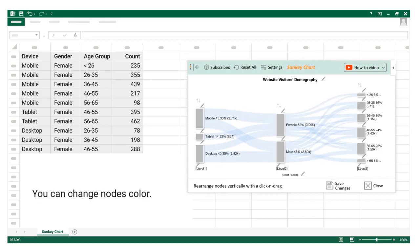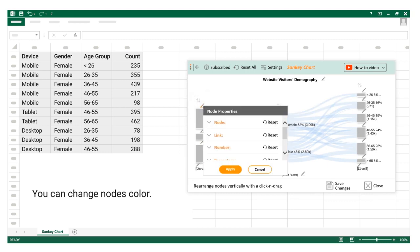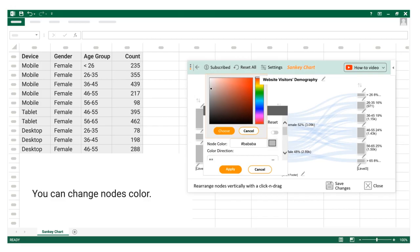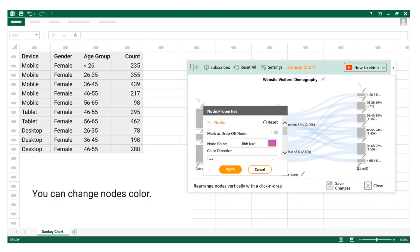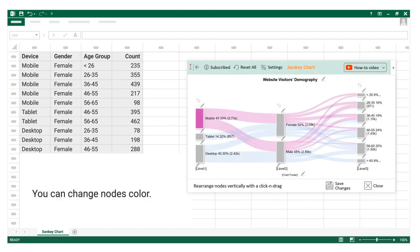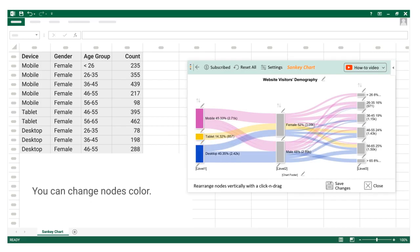You can change node's color. Click on the save changes button.